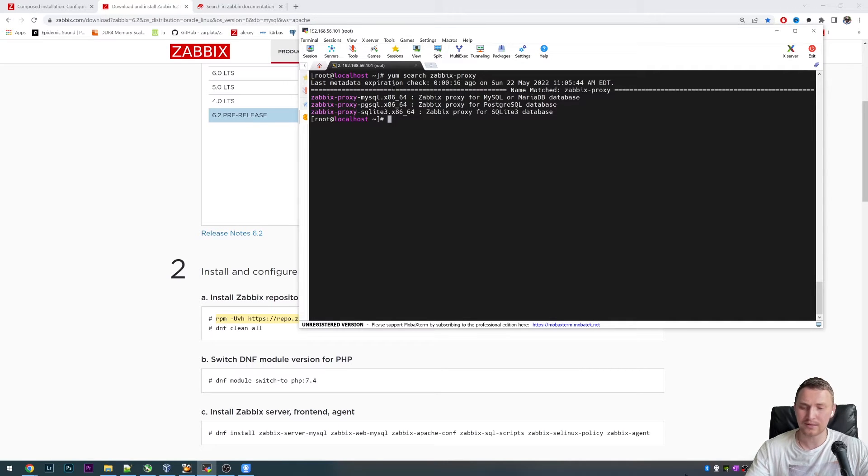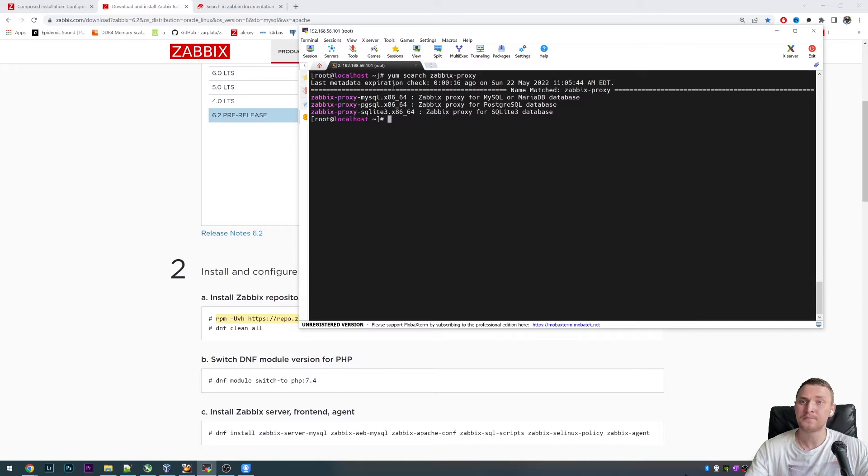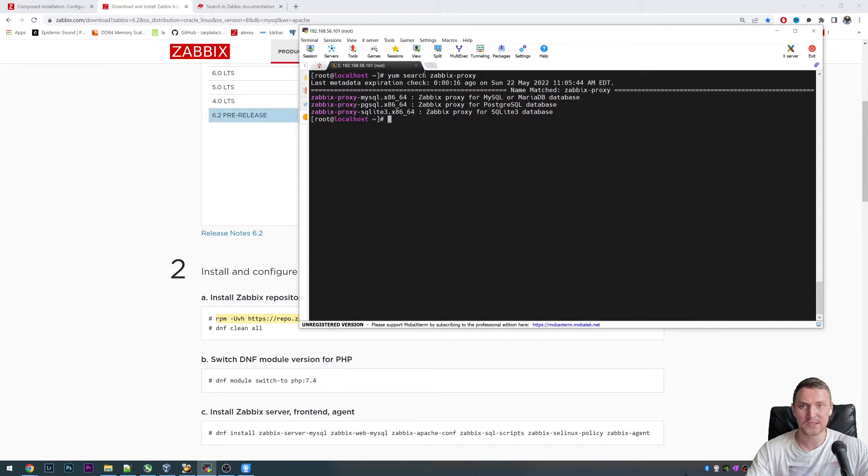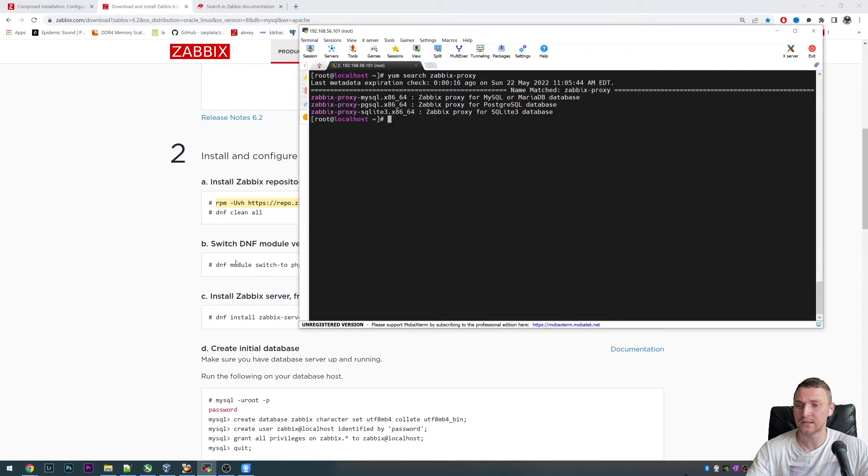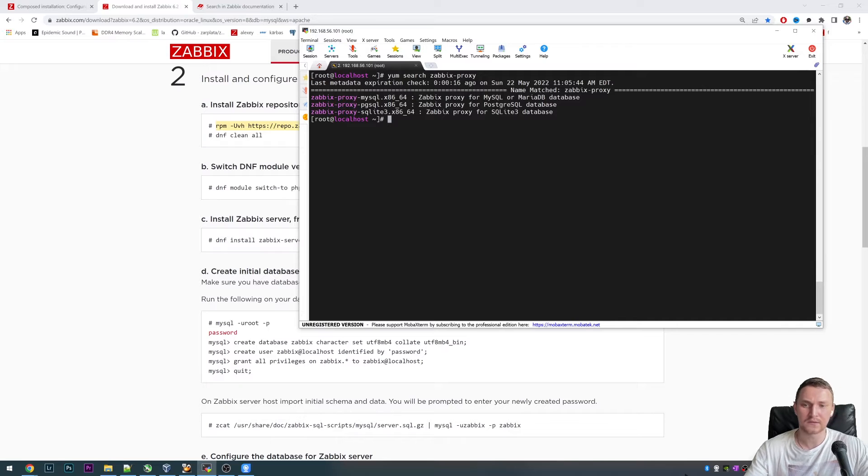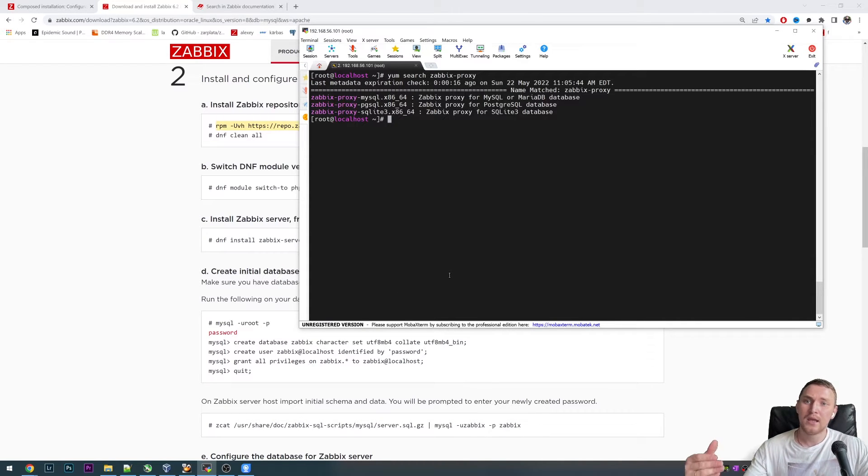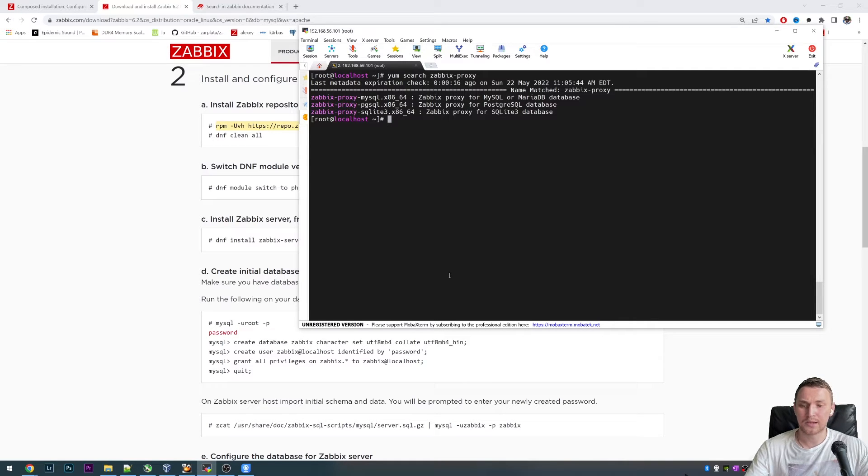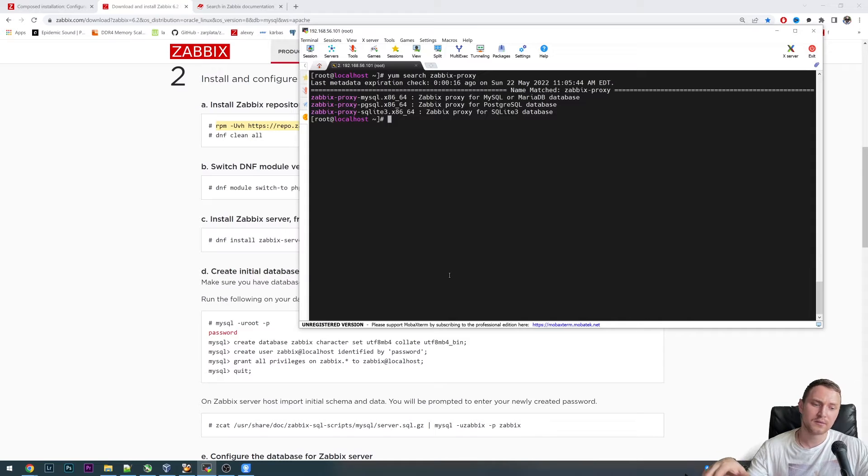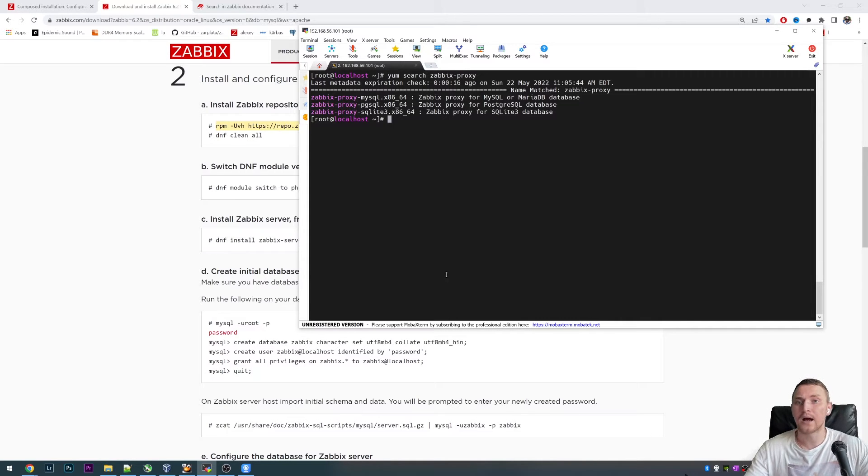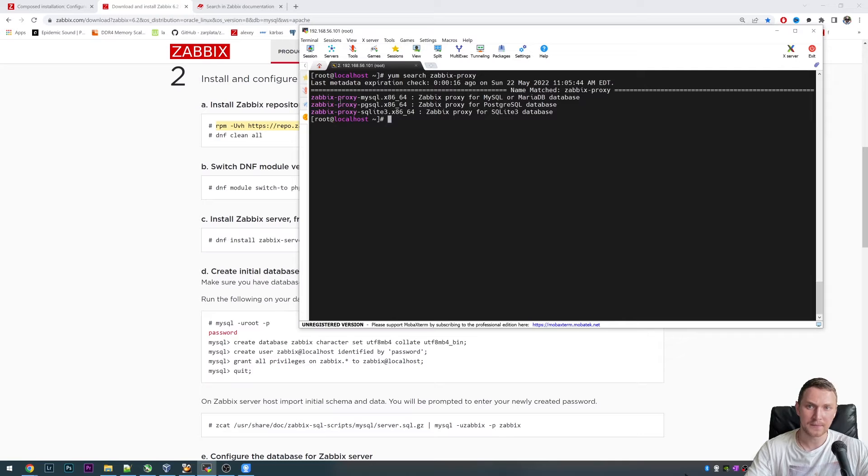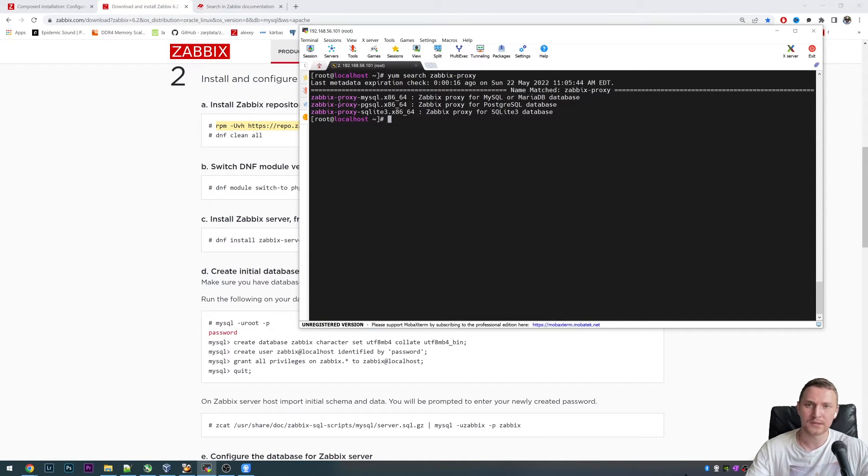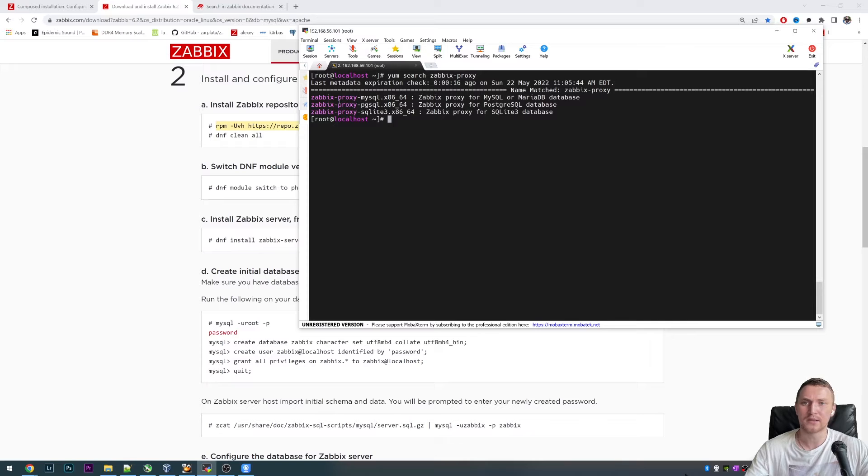The proxy also has to have a database. But all the database configuration, like installing the database, creating the database, granting permissions for some sort of user, is going to be still on your side, your responsibility, just like you previously did for the Zabbix server. Like the commands create database Zabbix, create database Zabbix-proxy and stuff like that.